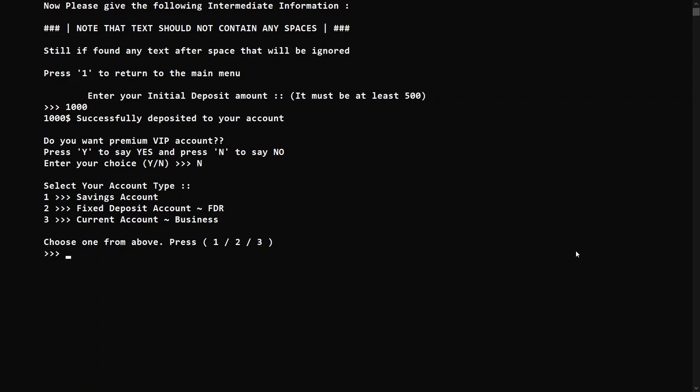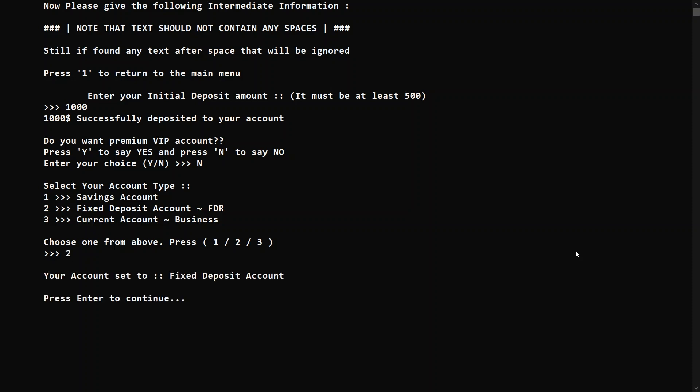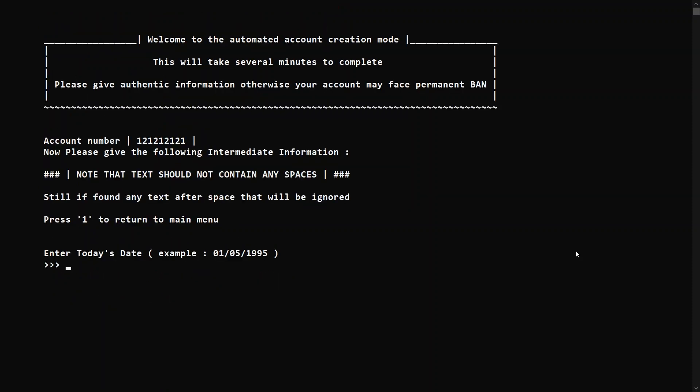There are three types of accounts: savings account, fixed deposit account, and current account which is also used for business. In the savings account you have simple interest and can withdraw money anytime. In the fixed deposit there are limitations on when you can withdraw, and it has compound interest. The current account does not have any interest. I'm choosing the fixed deposit account.